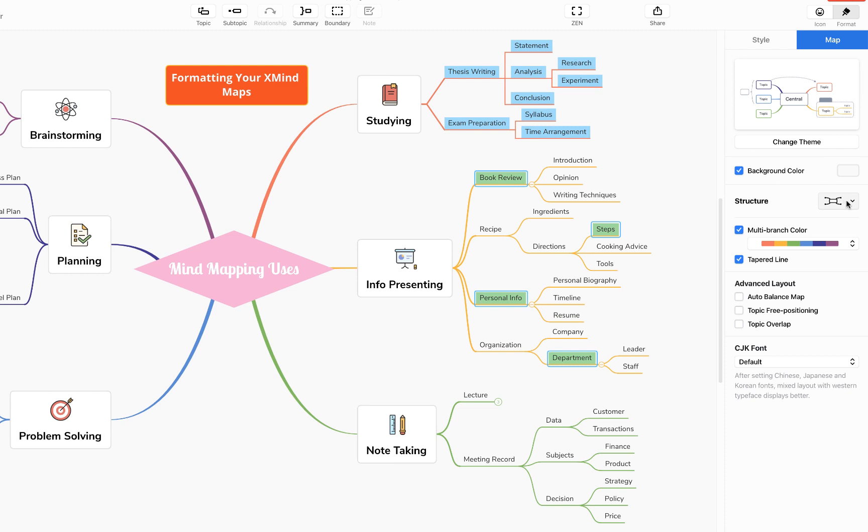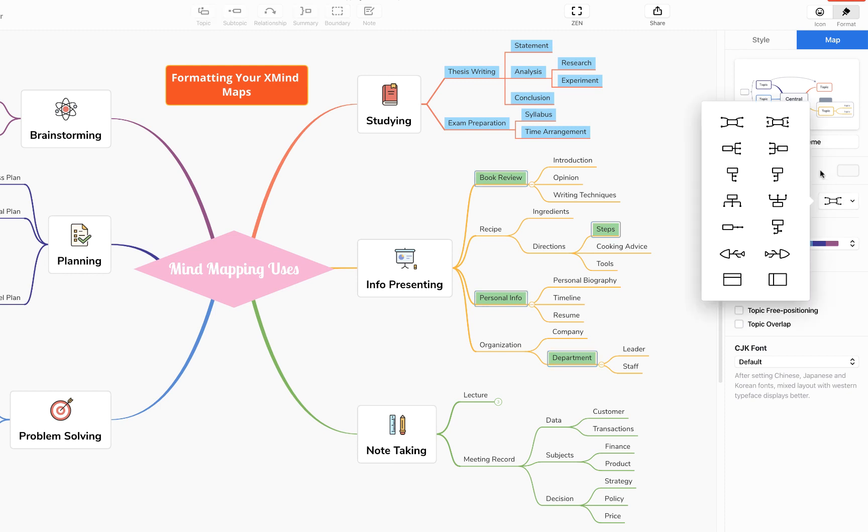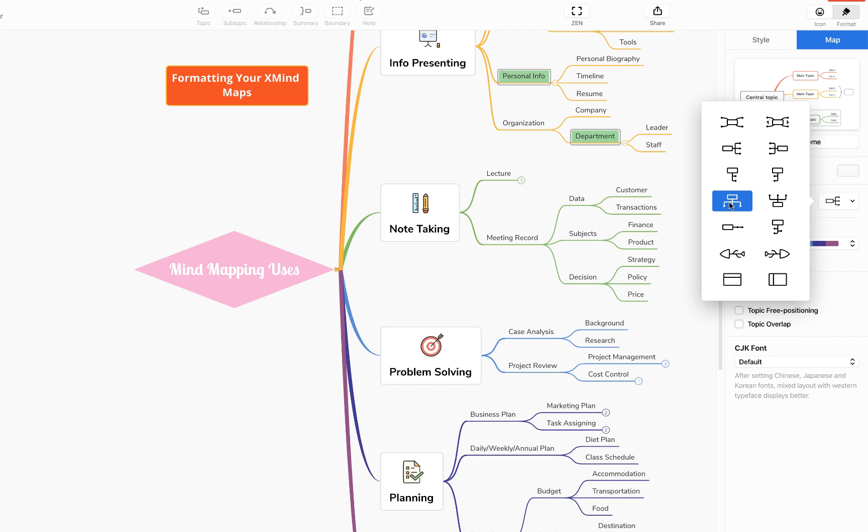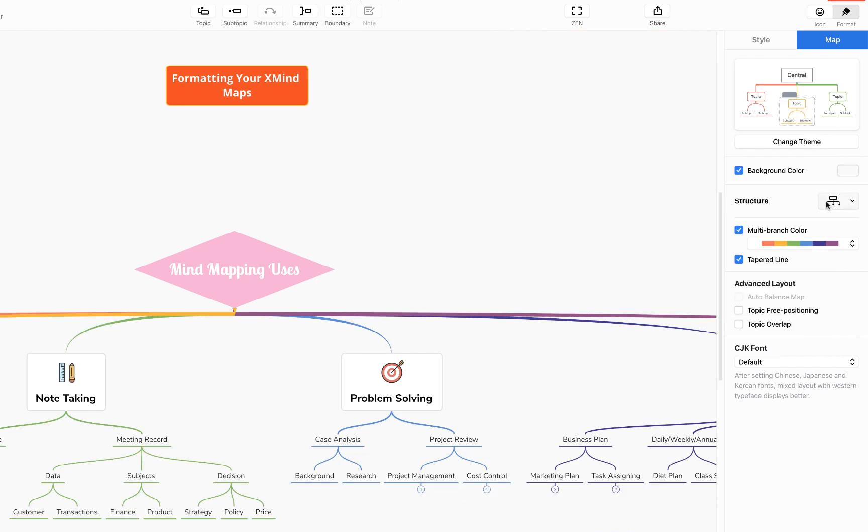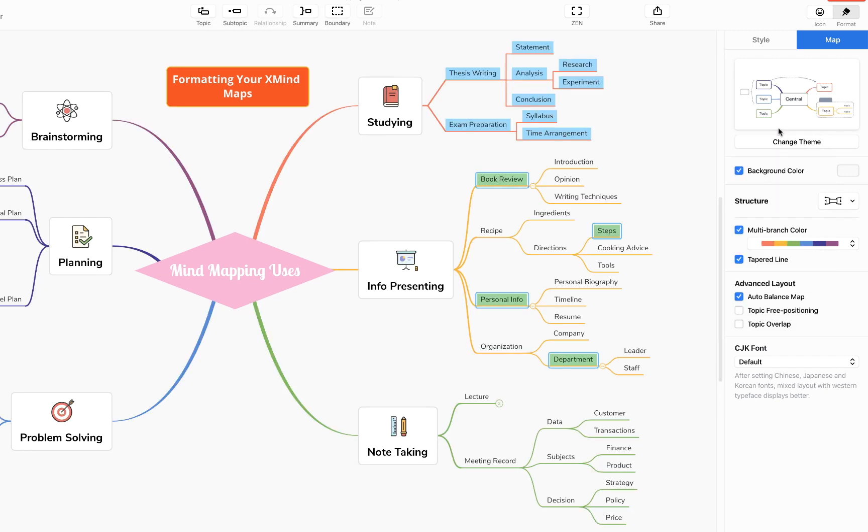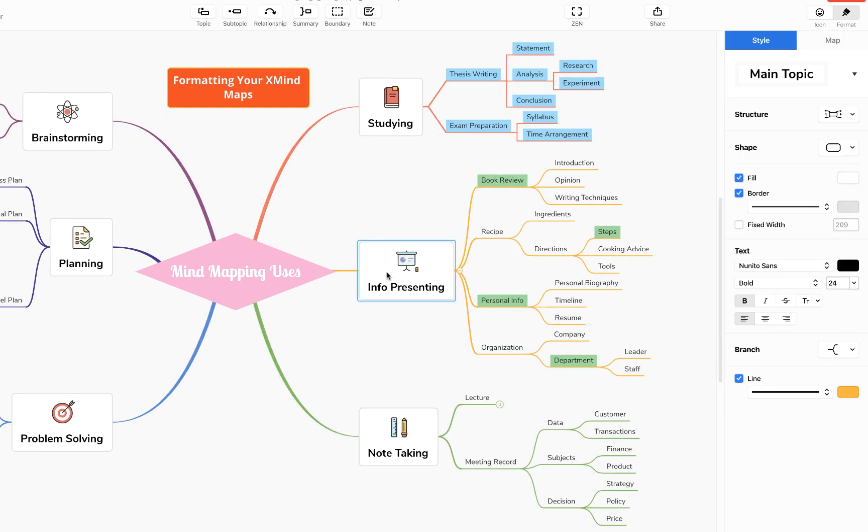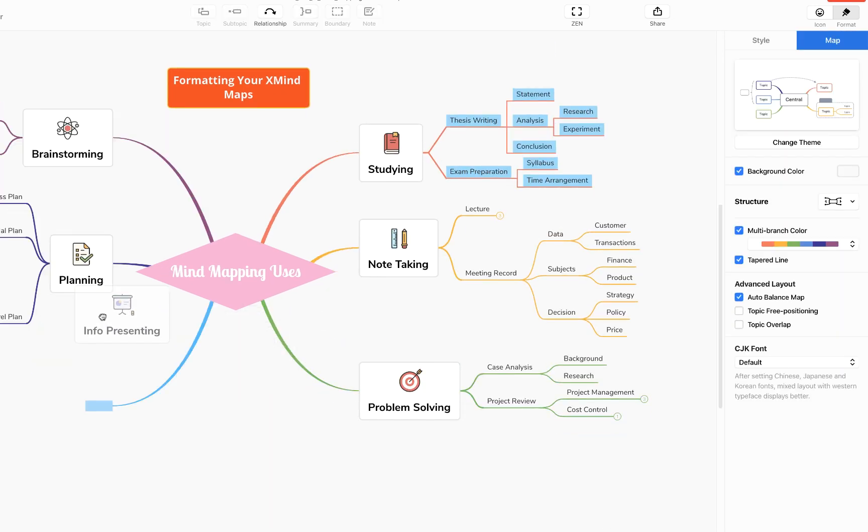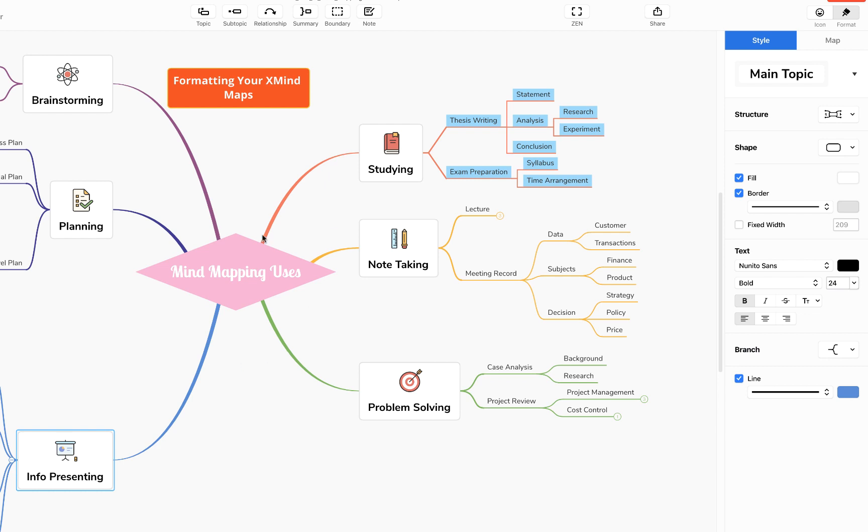You can also change the structure of your map, so for example we could make it a right aligned map, we could make it an org chart, or the one that I use the most, an auto-balanced structured mind map like so. That then means if I move things around, XMind will automatically balance it all out and ensure that it's roughly equal on either side of your mind map.